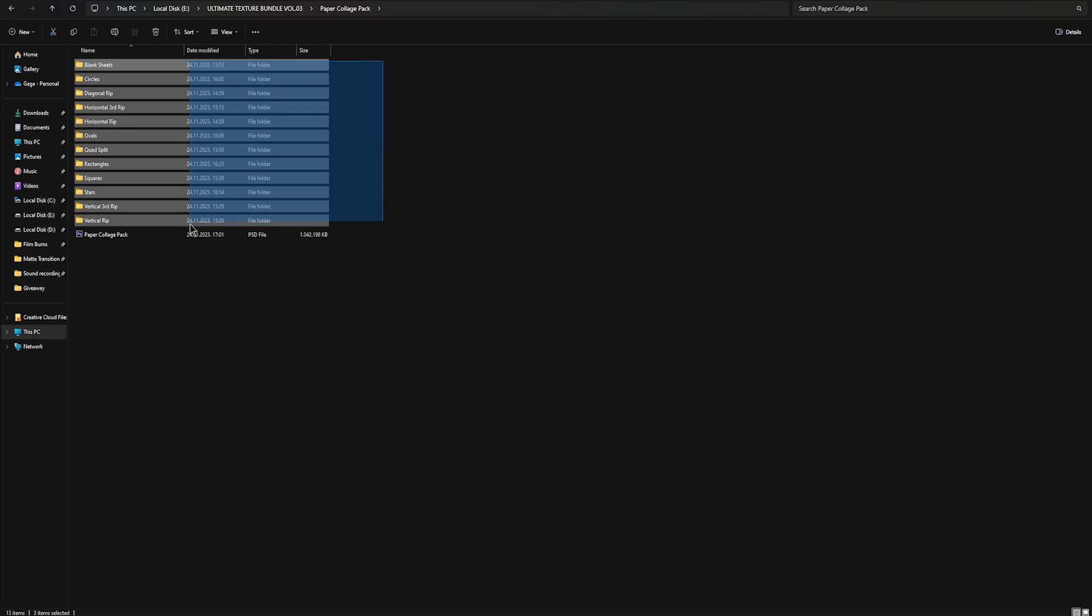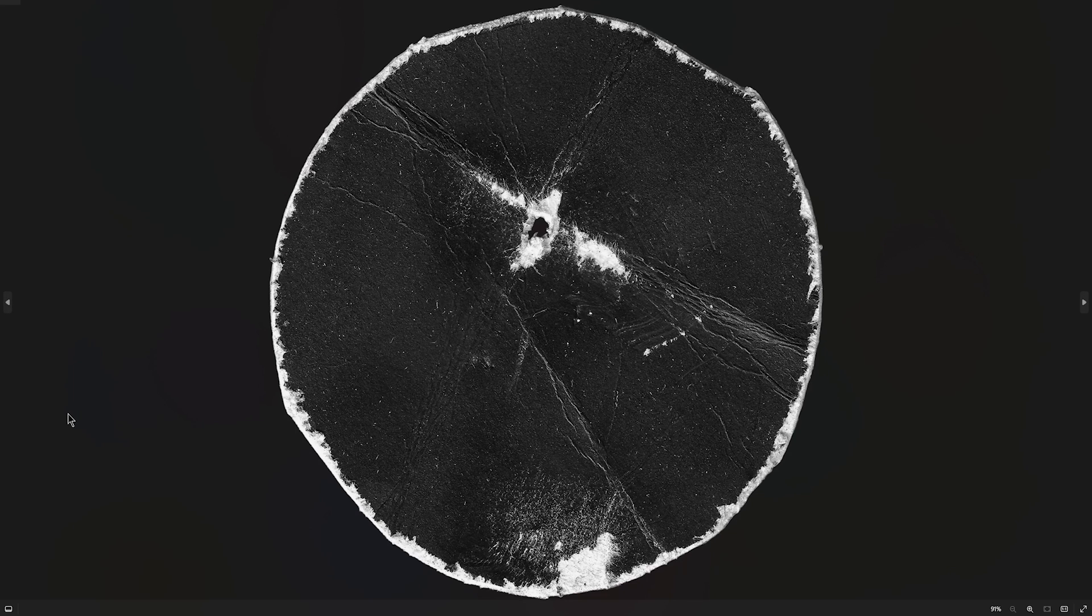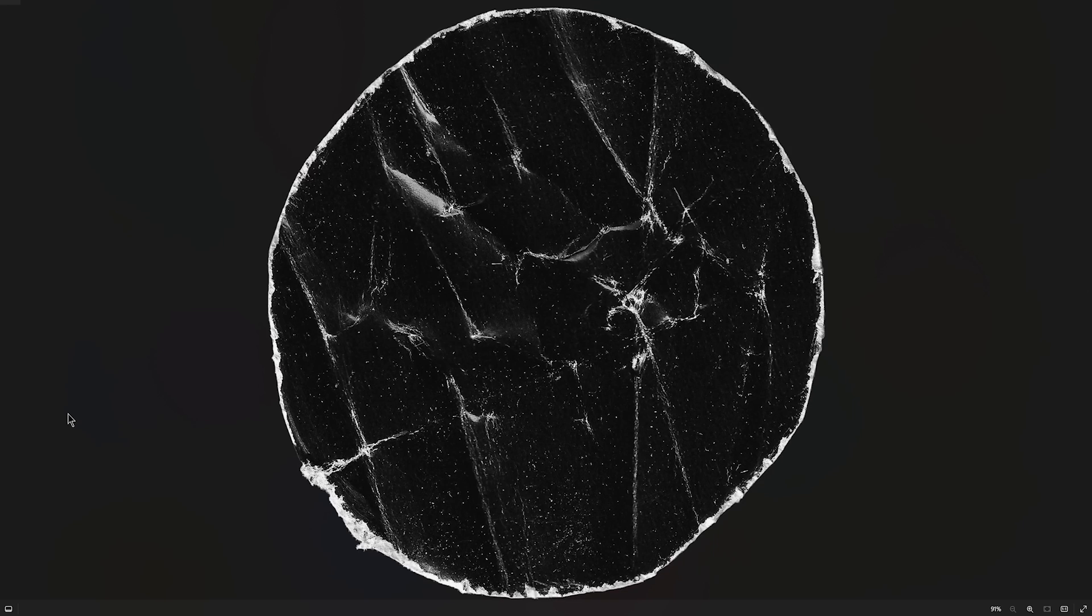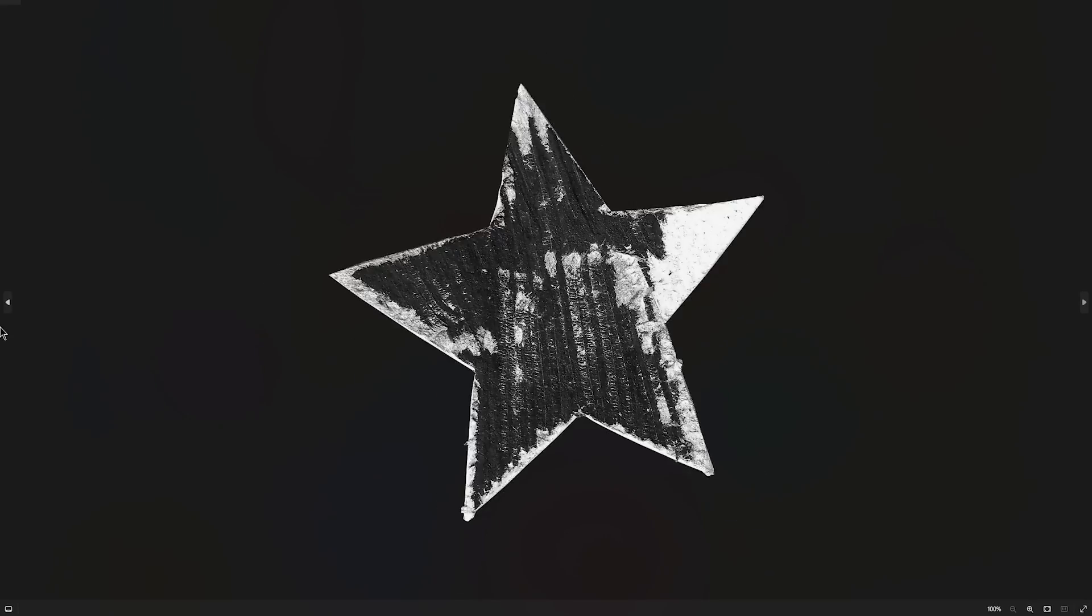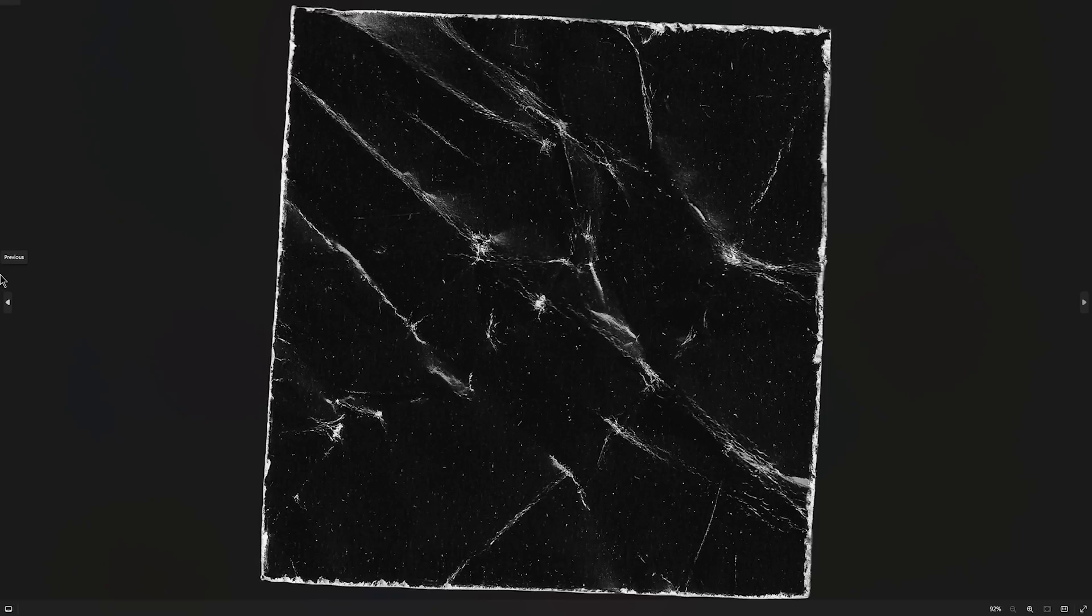Let's go through paper collage first. You will see 12 different folders and one psd file. There are shapes like this then rips and folds and what I really like about this is that each texture has right side and left side separately and that way we won't have to mask it out. We can just add track matte key like we did in this tutorial and it really just saves us some time.